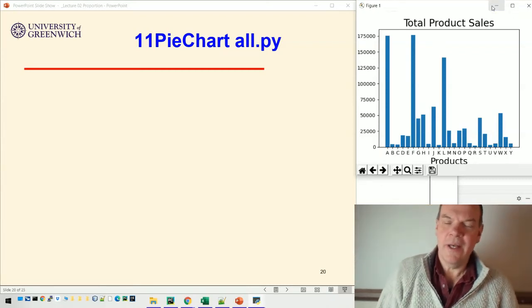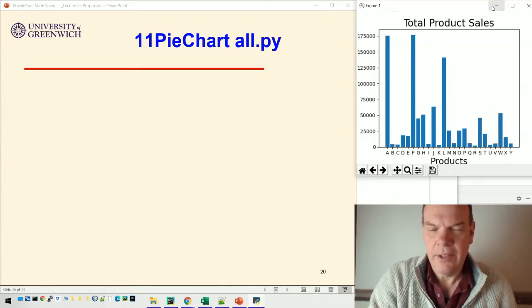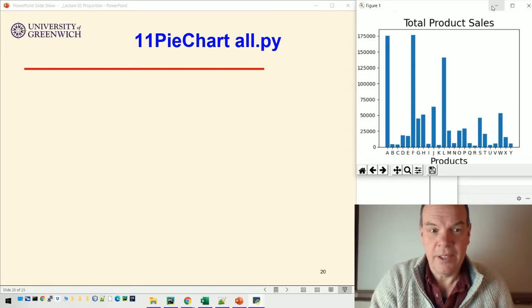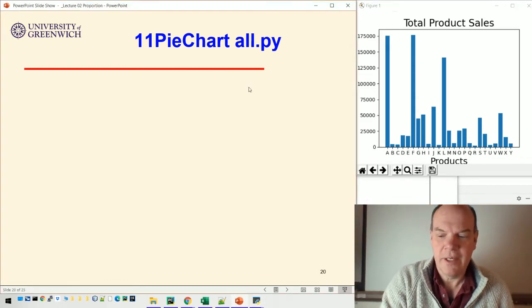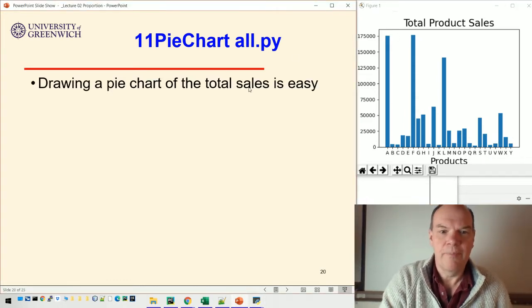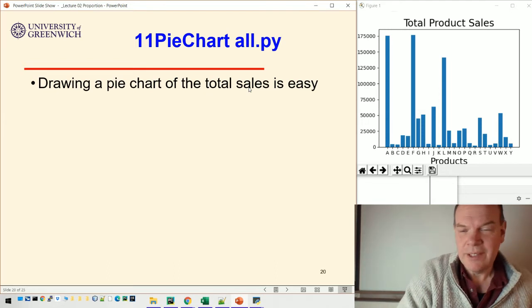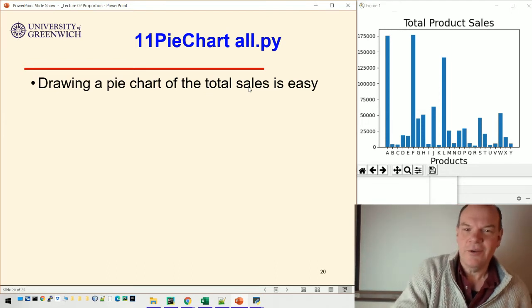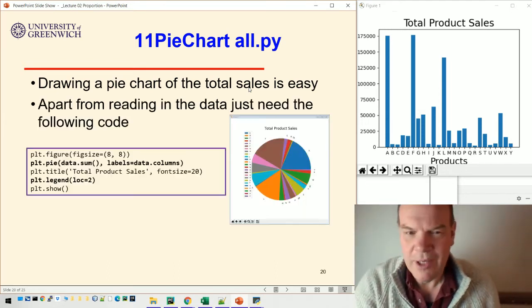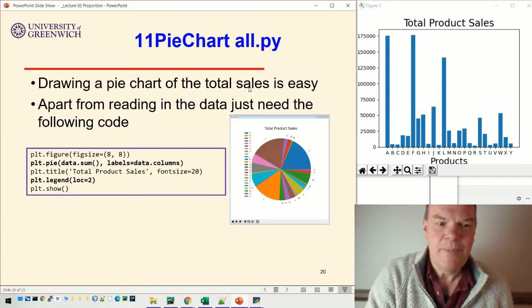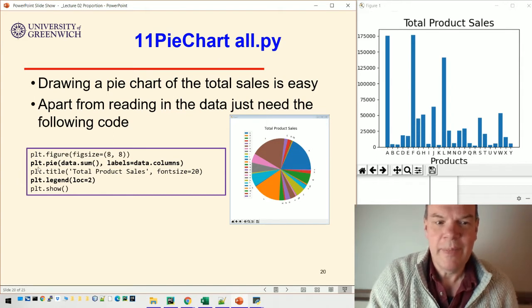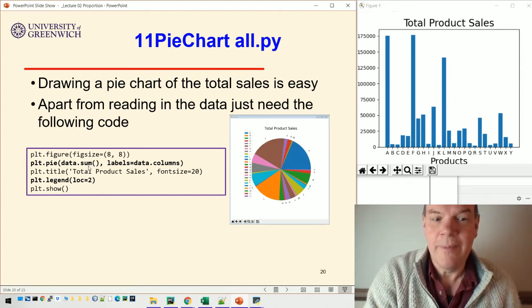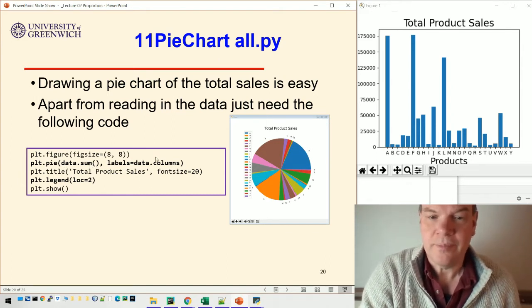Okay, so let's look at another way of doing these things - we'll look at pie charts. Actually, it's really easy to draw a pie chart; it's almost easier than drawing a bar chart because apart from reading in the data, we can just do plt.pie with data.sum.